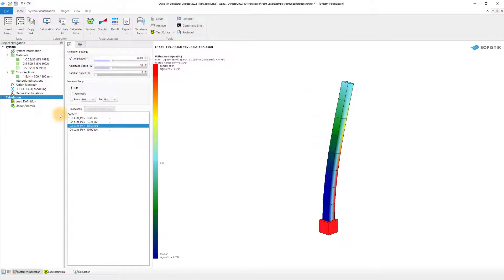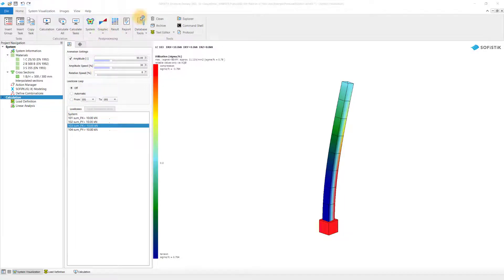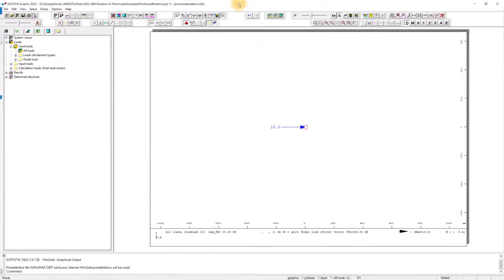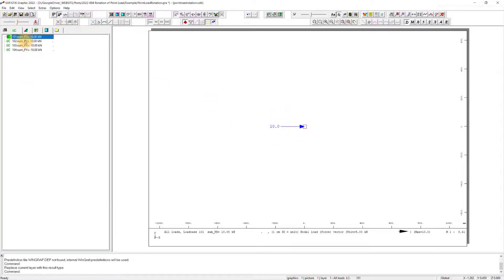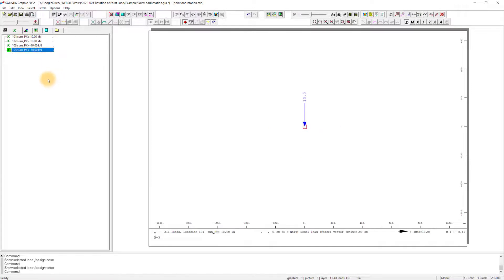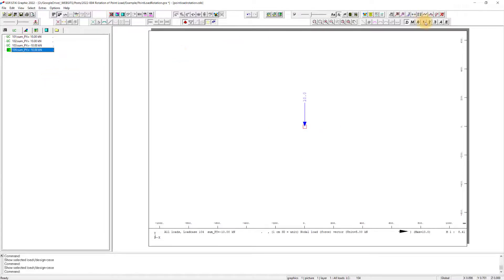Let me also show this now how it looks like in Sofistik Graphic. I've selected in the sidebar, in the second section, loads. Go on used loads. And I see my first load case popping up already. I can switch to the second one, to the third, and to the fourth one. So I created four load cases.